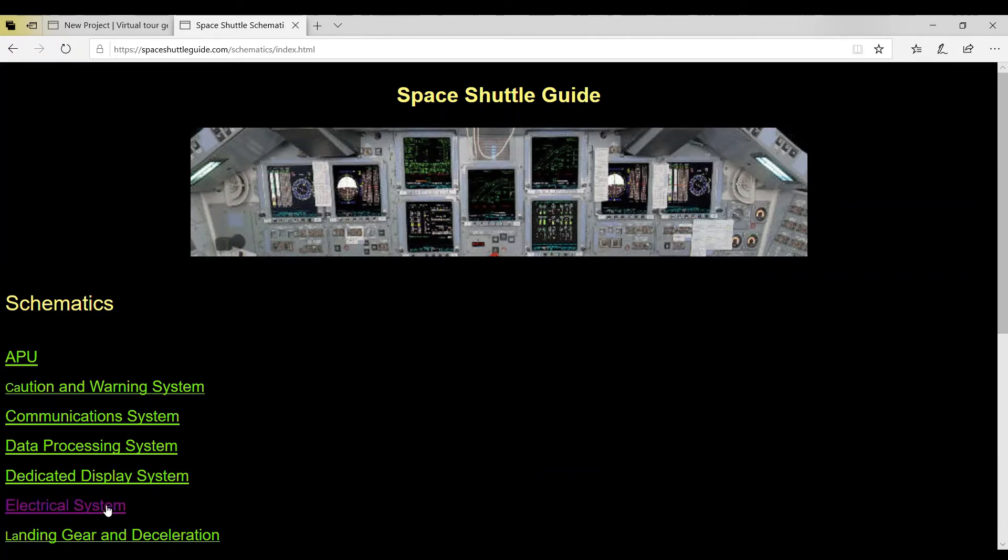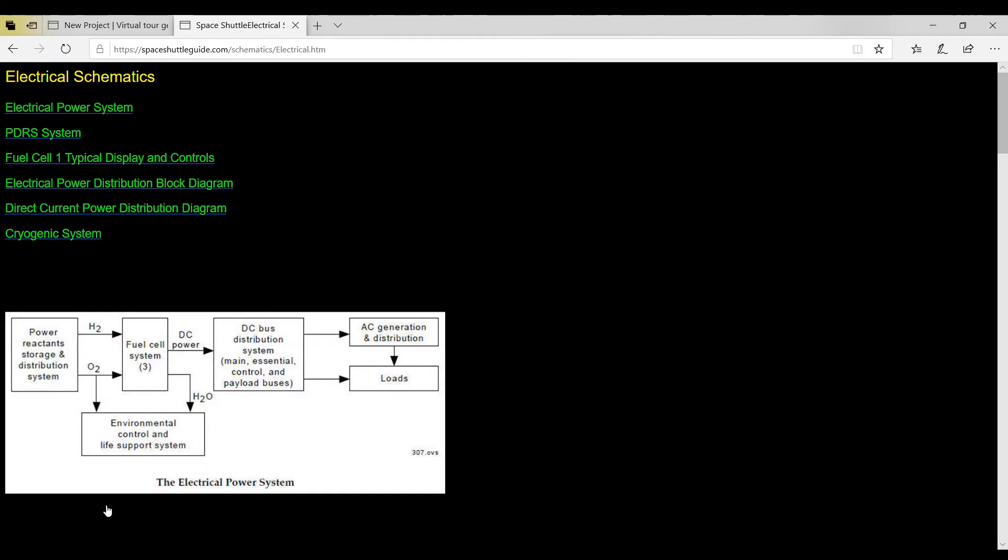Now here on the electrical system we see we have the power reactant storage and distribution system - basically hydrogen and oxygen, H2 and O2, that we take up in outer space with us on the shuttle.